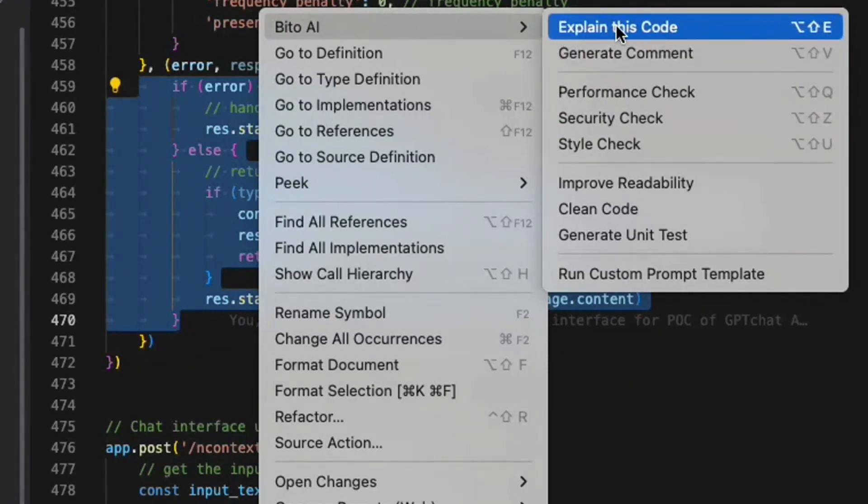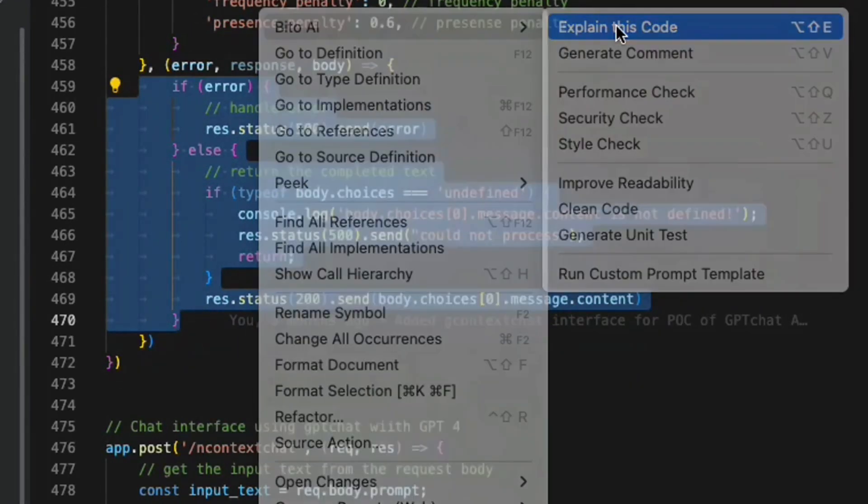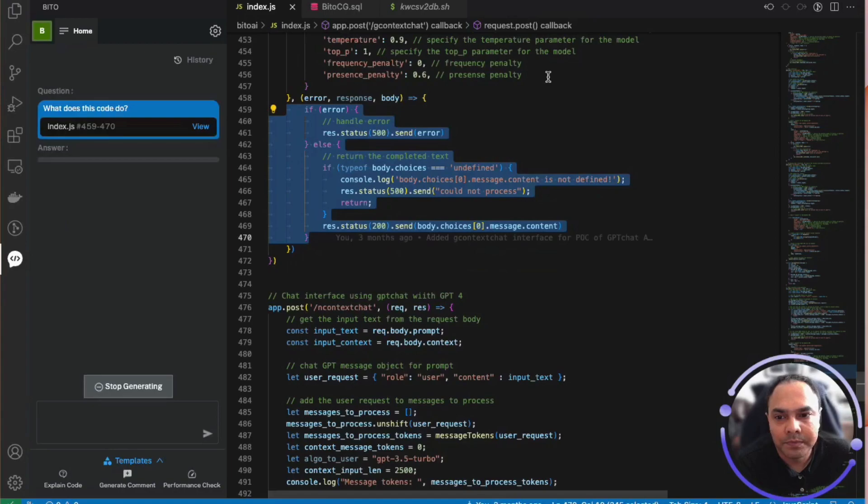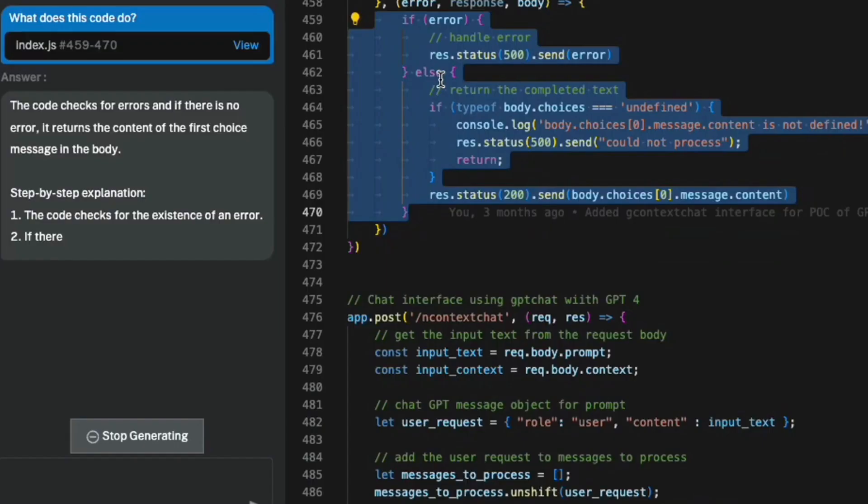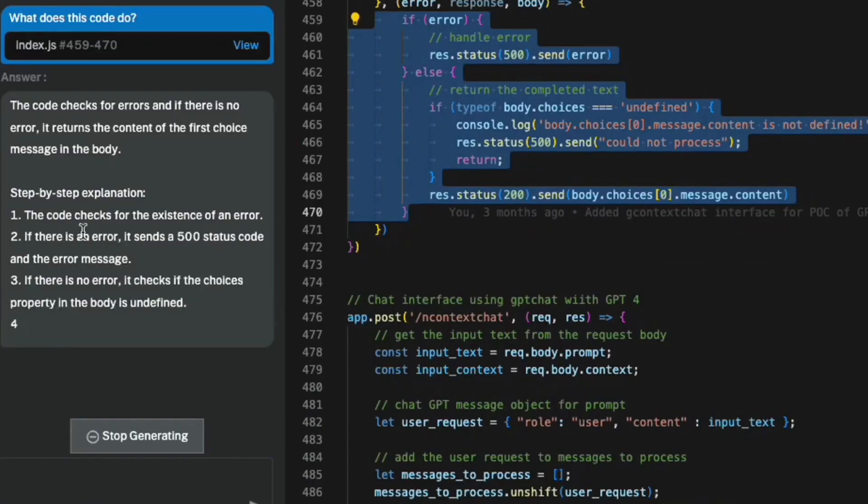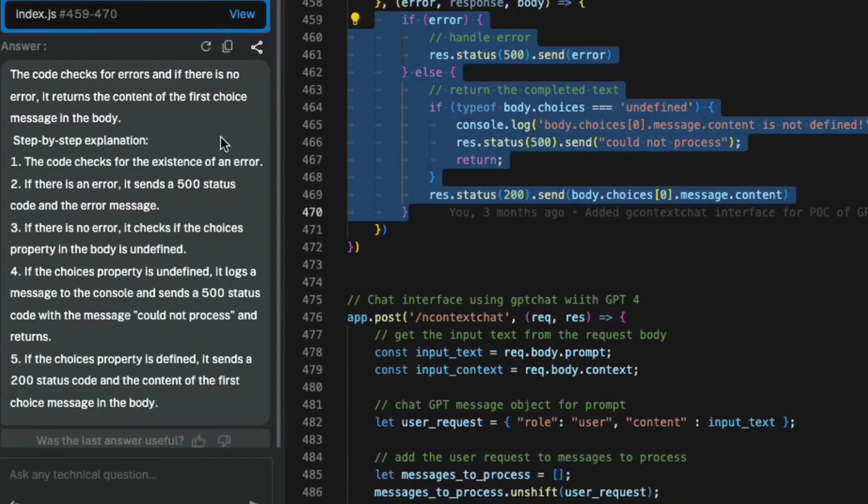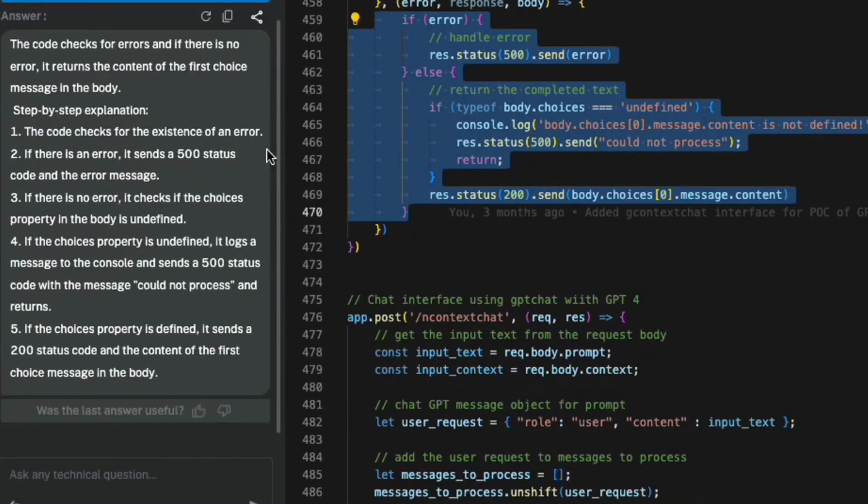So let me select explain code, and there you go. It will provide the explanation for the code in the Bitto panel.